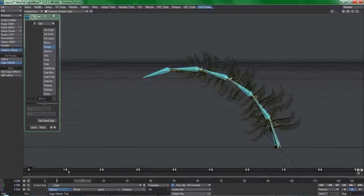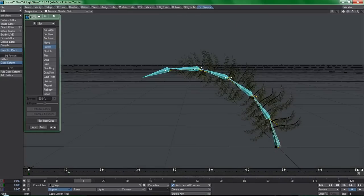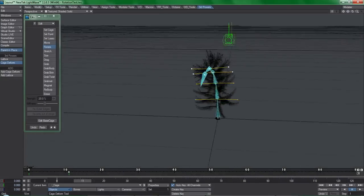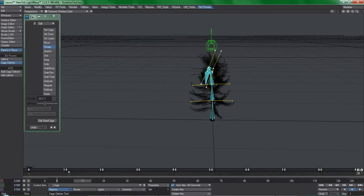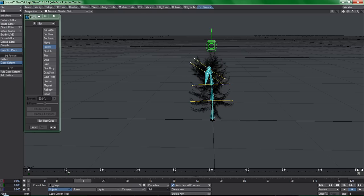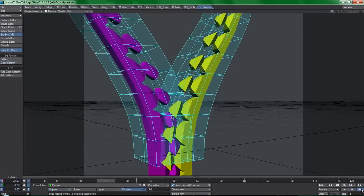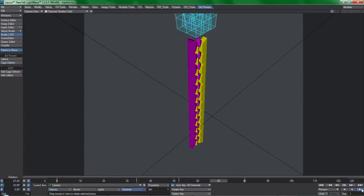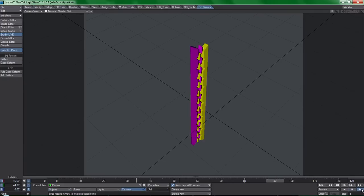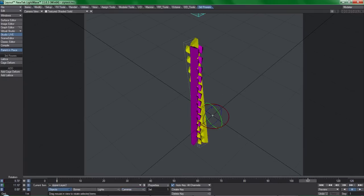If you want to layer rigs on top of each other and allow for localized axis deformations, it doesn't have to be hard. I consider cage and lattice tools mandatory if you want to get serious with animation for production environments.